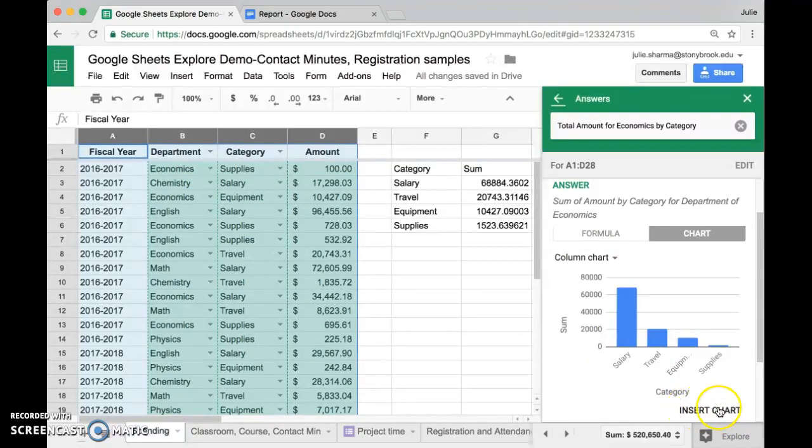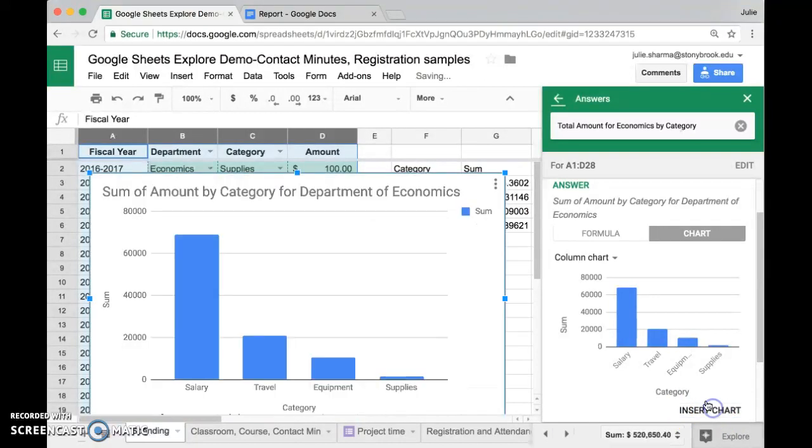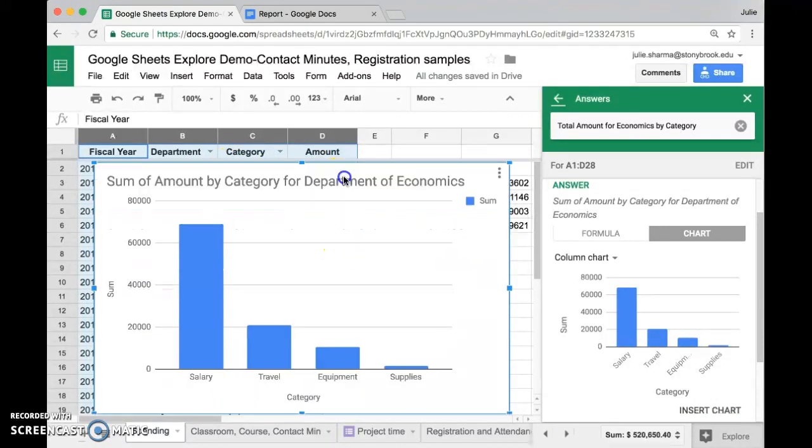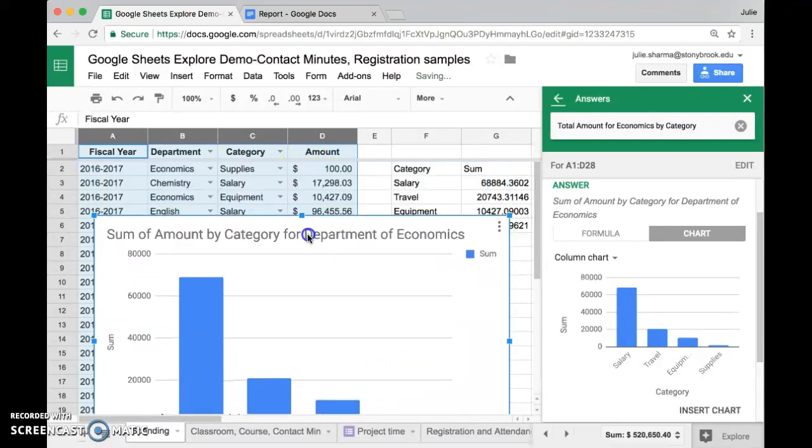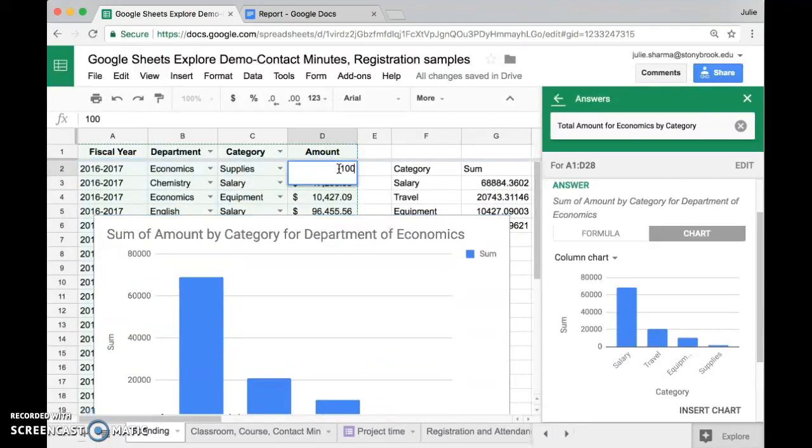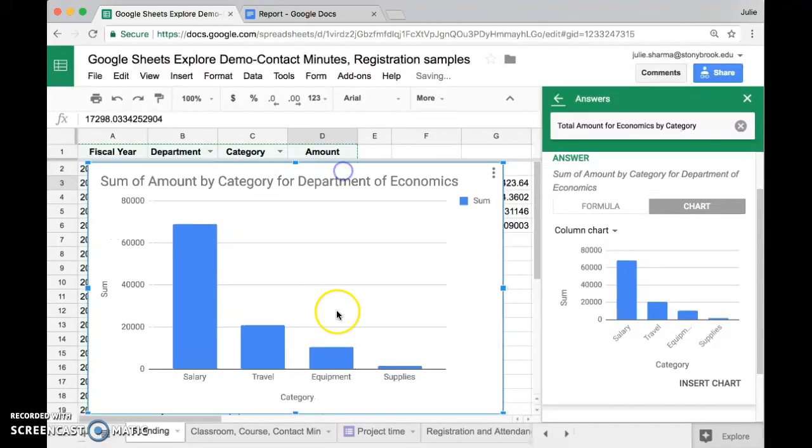If I insert this chart here, it's going to be a snapshot of the data the way it is right now. It will not update if my data changes. So for example, right now supplies is the smallest, but if I go ahead and change this first economics supply category and make it much larger, you'll see that my chart doesn't change.